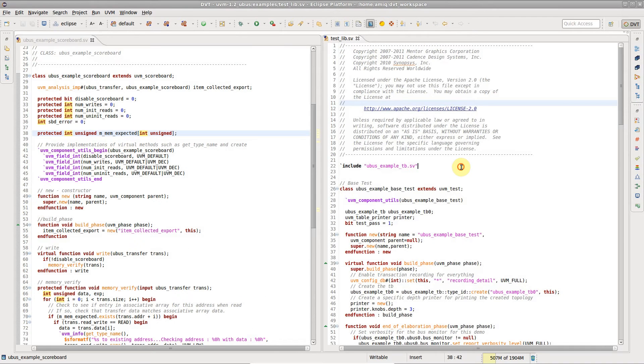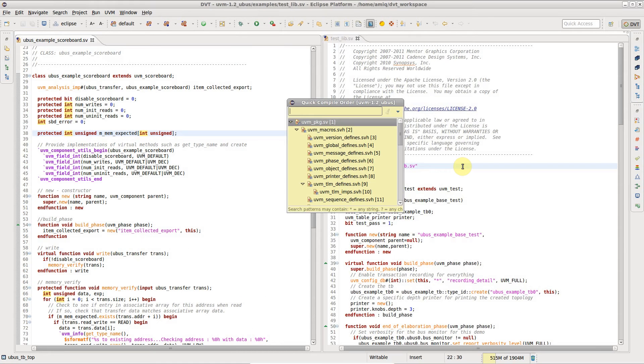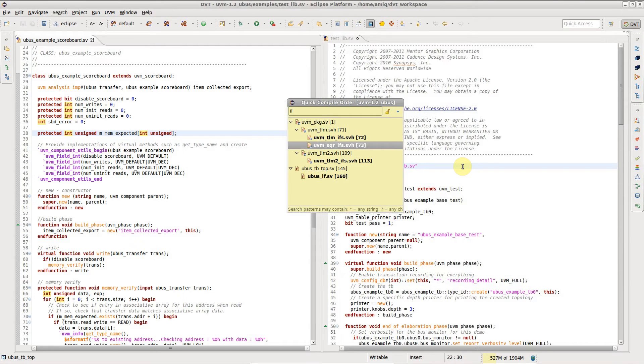To open a file, press Ctrl-I for the quick compile order view. Type in a few letters to locate the file you want to open.